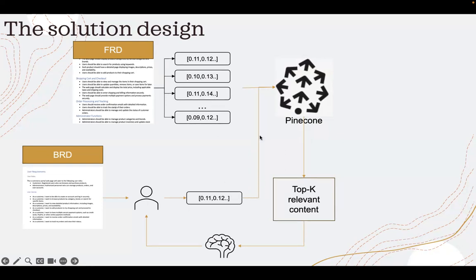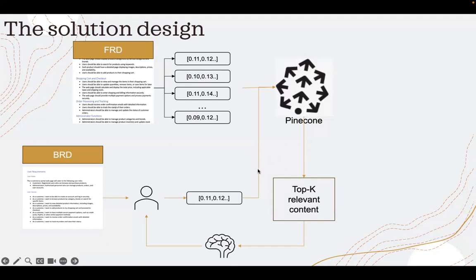Go to the Pinecone index and do a cosine similarity. I've taken a threshold of 0.79 and I'm returning back the top three similar documents.